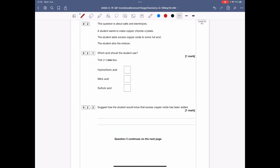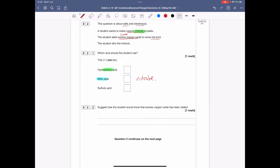Question 2 is about salts and electrolysis. A student wants to make copper chloride crystals. The student adds excess — which means loads — of copper oxide to some hot acid and stirs the mixture. Which acid should the student use? You're making copper chloride crystals, so it's all in the name: to make a chloride salt you use hydrochloric acid. Nitric acid makes a nitrate salt, and sulfuric acid makes a sulfate salt.